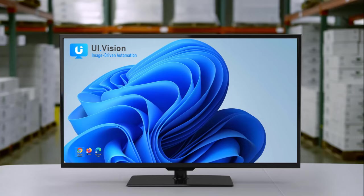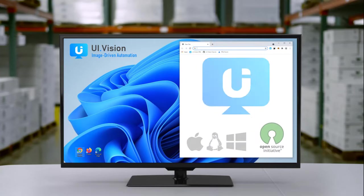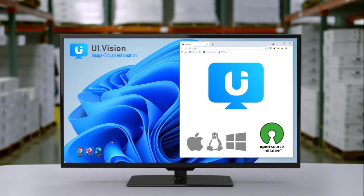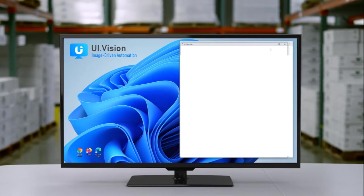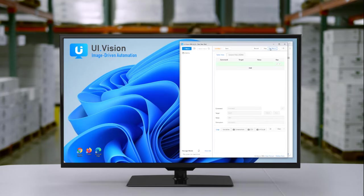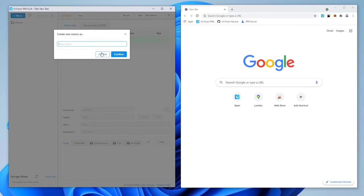Hello, and welcome to UIVision. In this tutorial, we will show you how to automate all kinds of tasks and tests with Computer Vision. Let's start with web browser automation. The sample task for our demo is to automate a distance measurement on Google Maps.